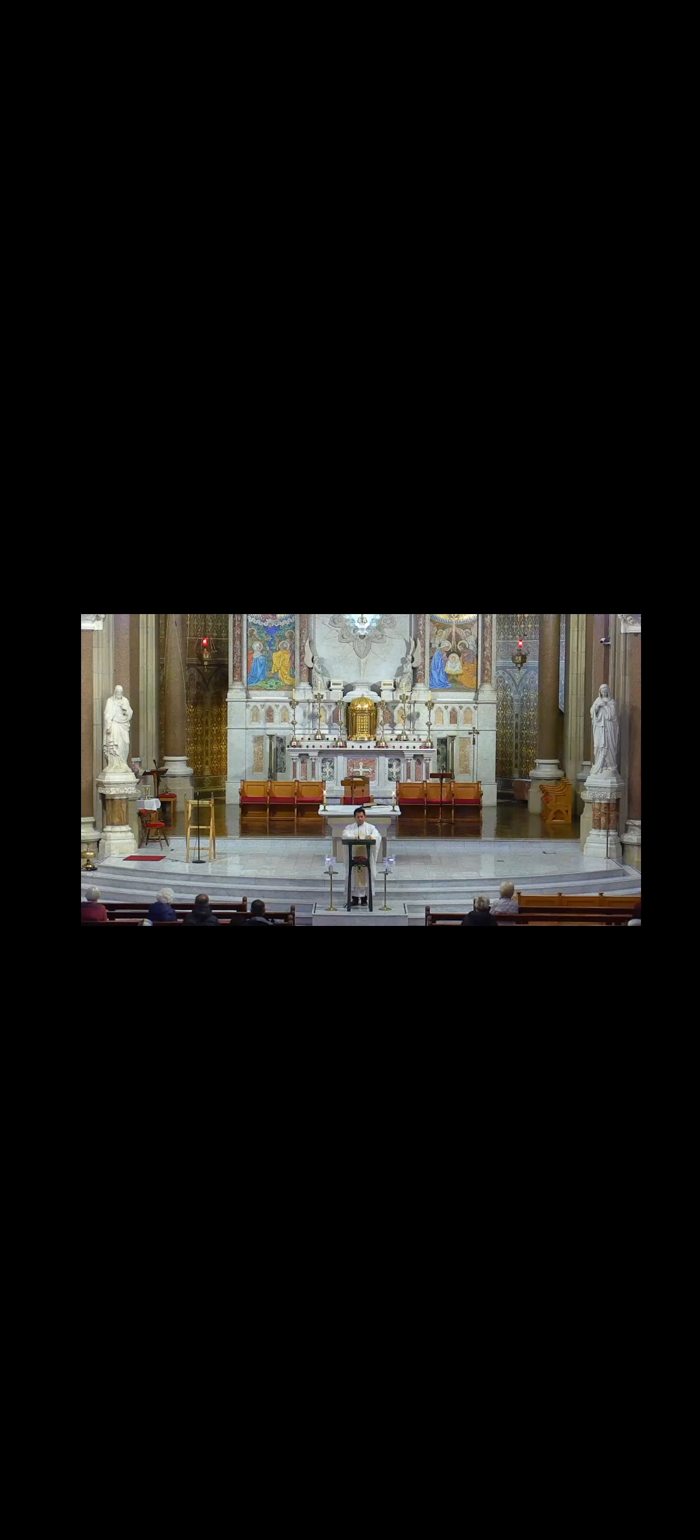My dear brothers and sisters, this is the Gospel of the Lord. Praise to you, Lord Jesus Christ.